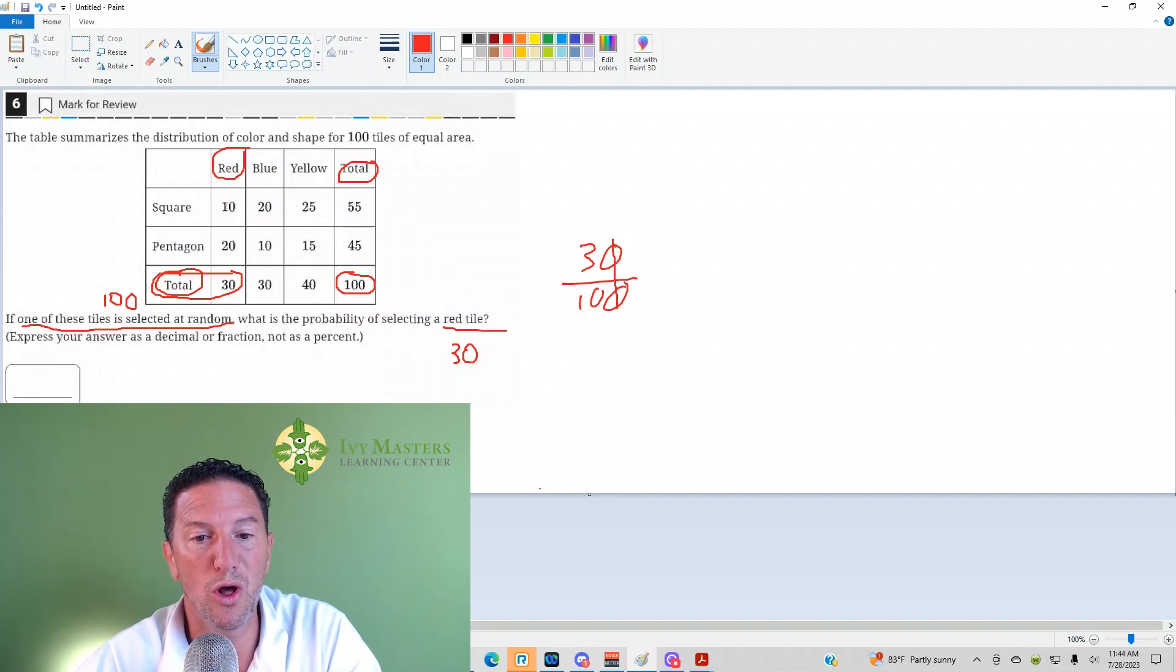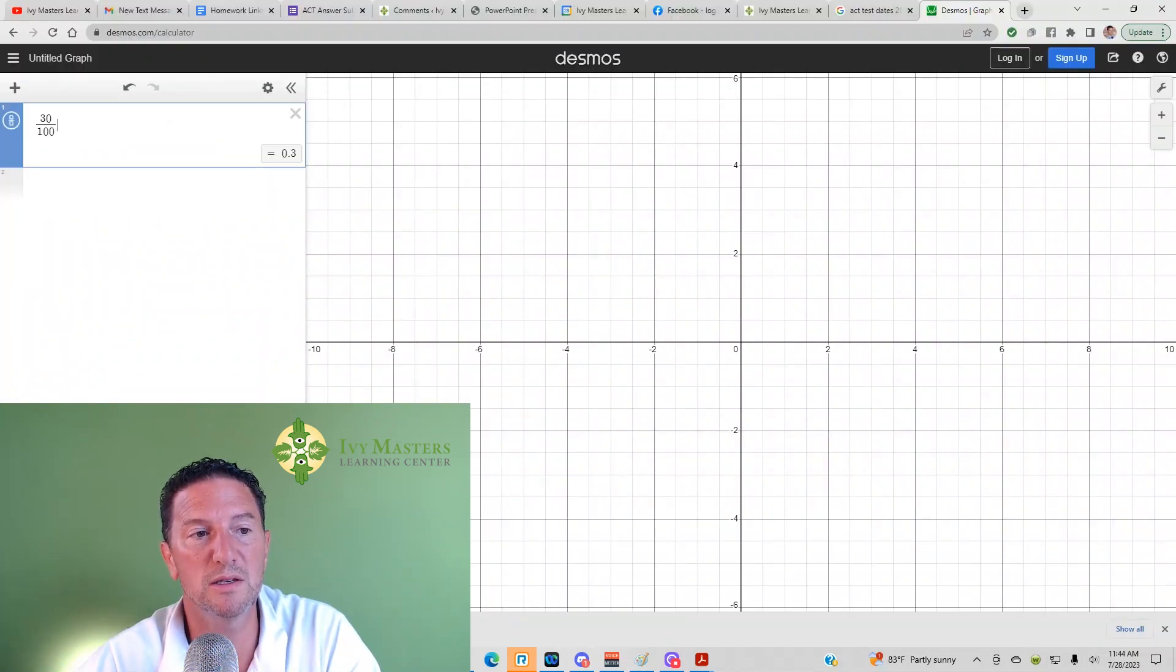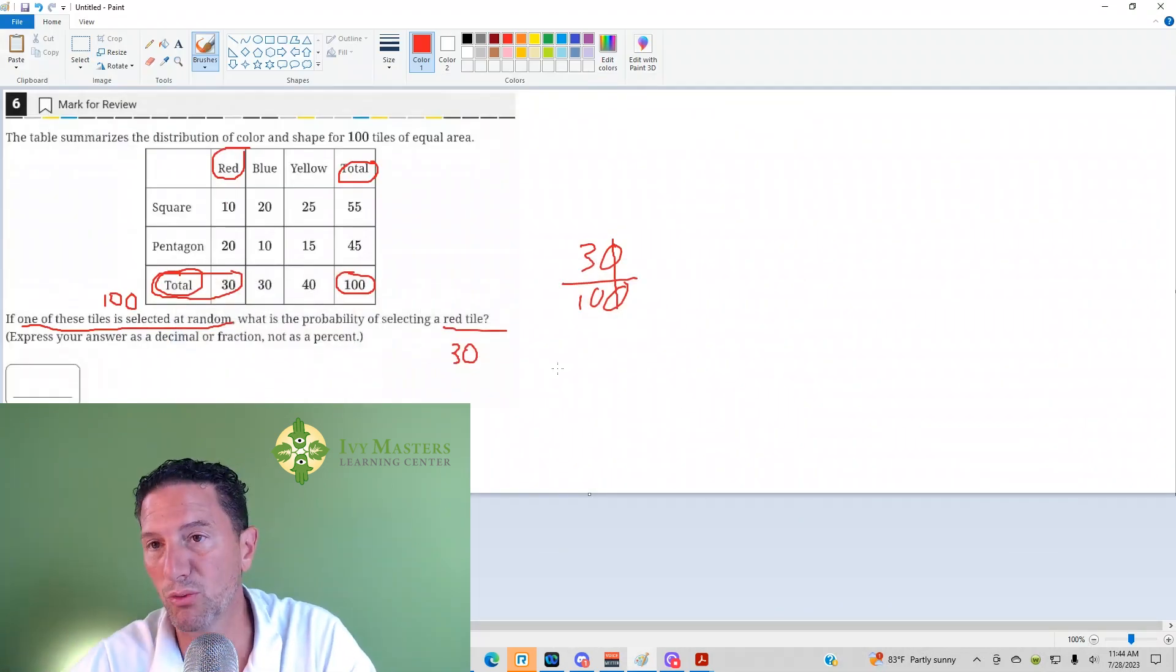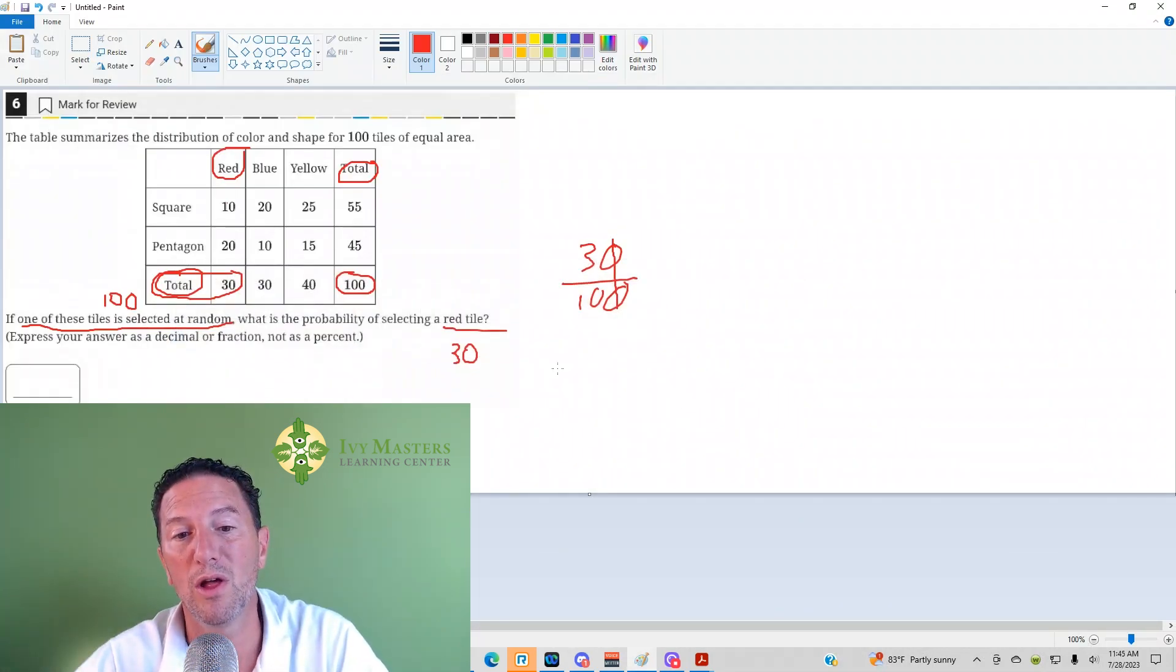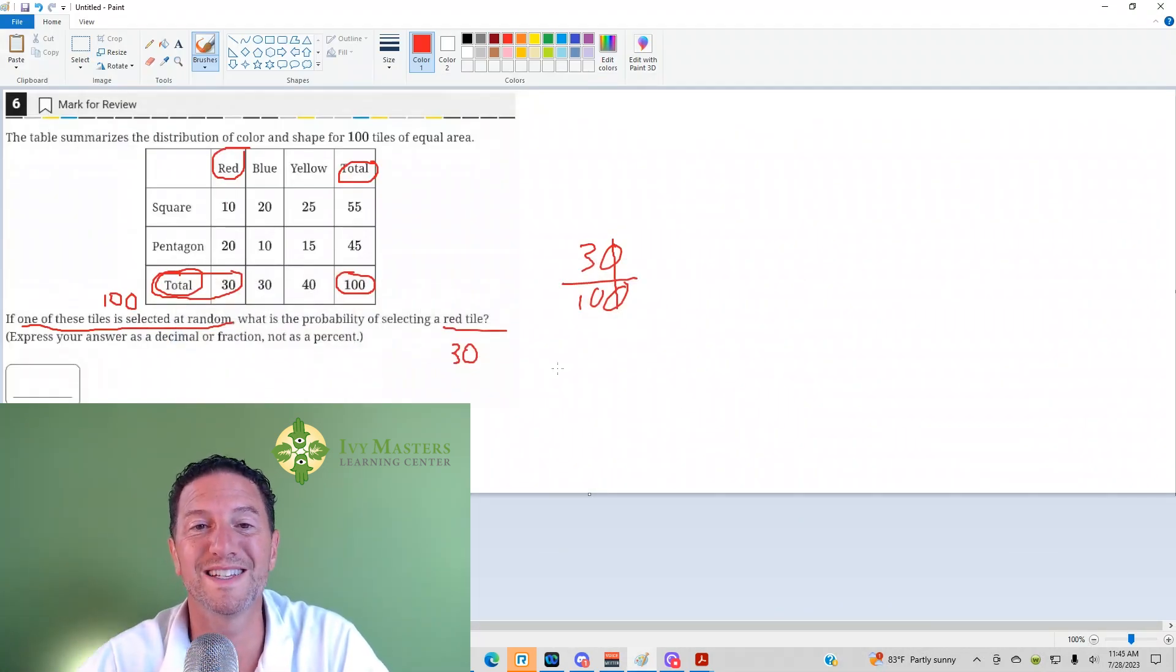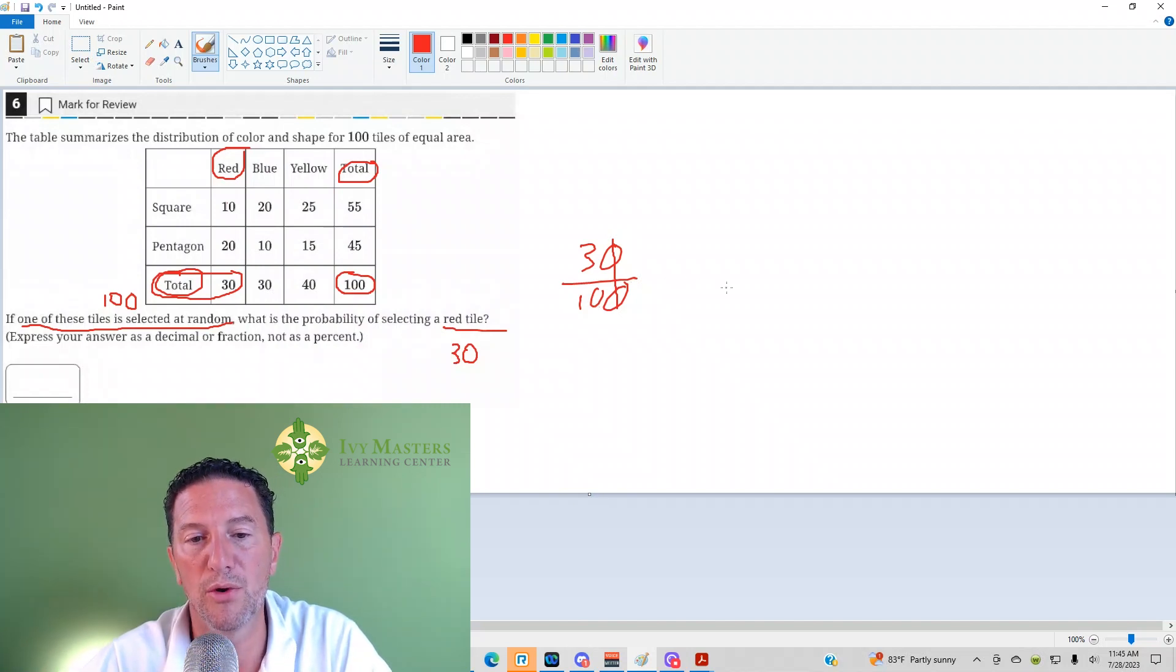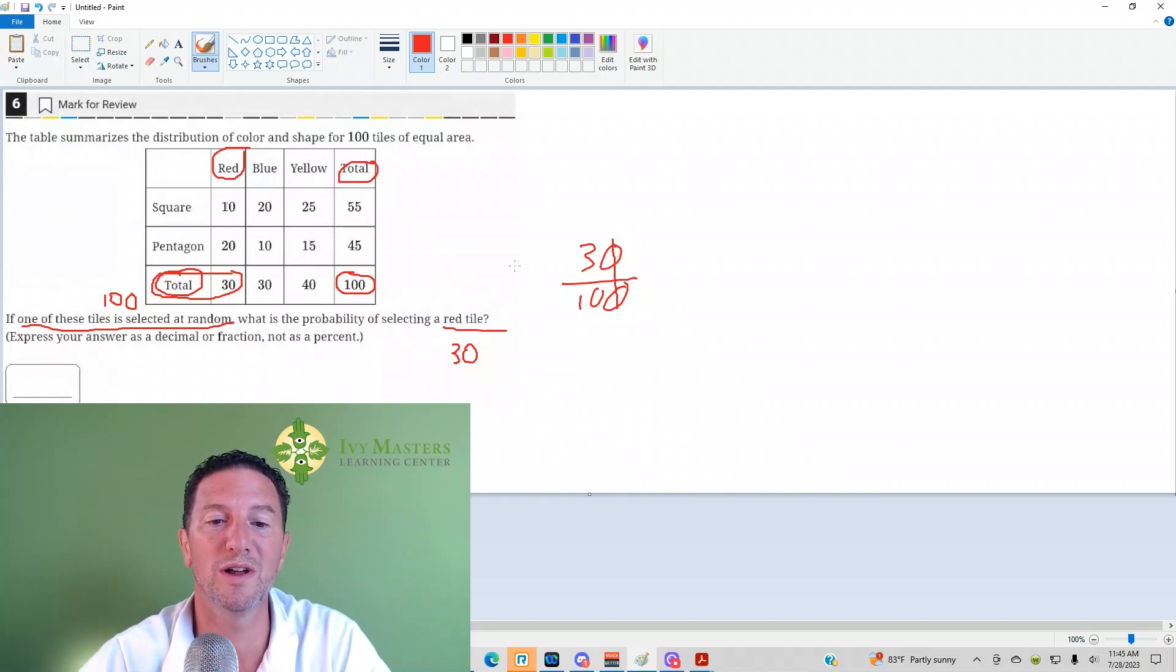you could do 30 divided by 100, plug it into Desmos, and voila, you get 0.3. If you bubble in 0.3, you are correct. If you bubble in 3 over 10, you are correct there as well. Well, 30 over 100 will not fit, so that's why you do have to reduce this one.